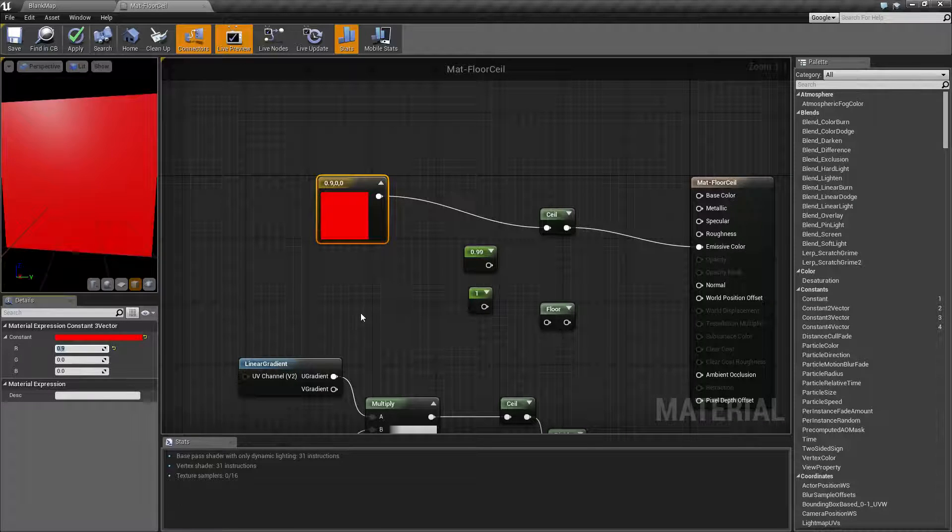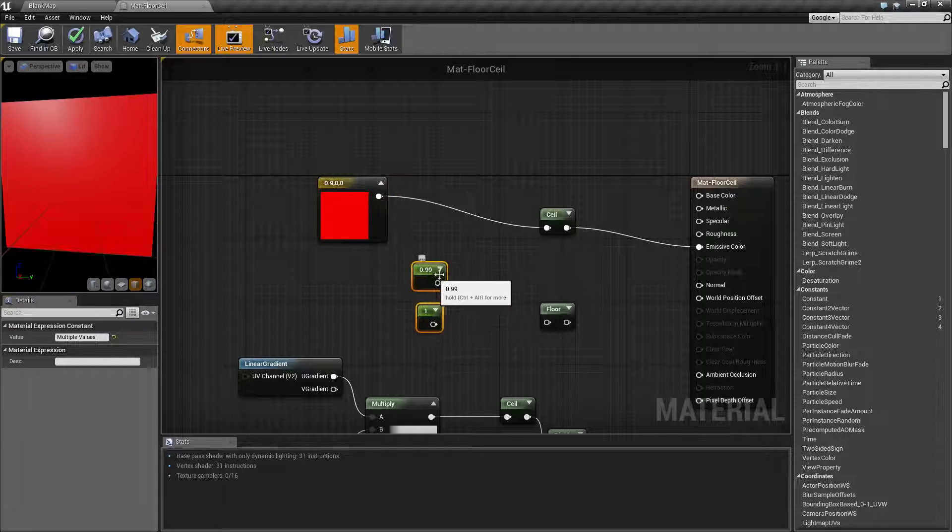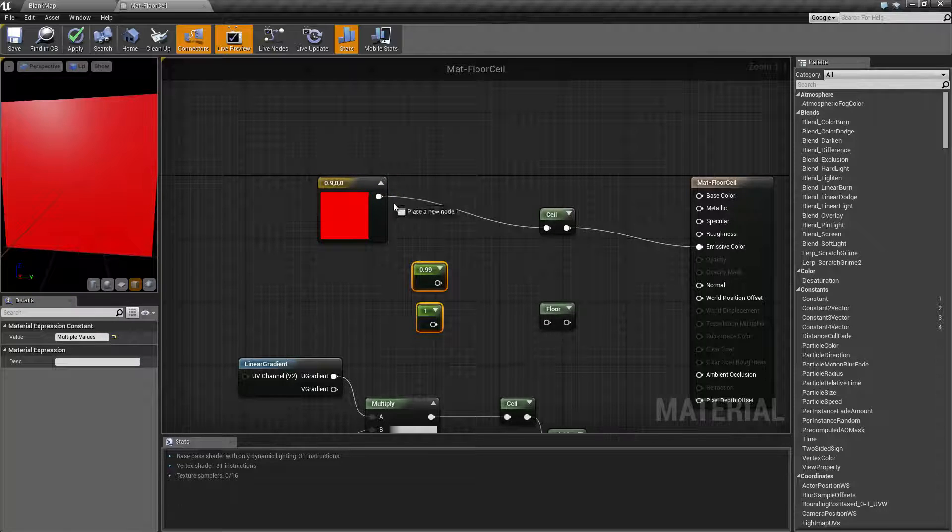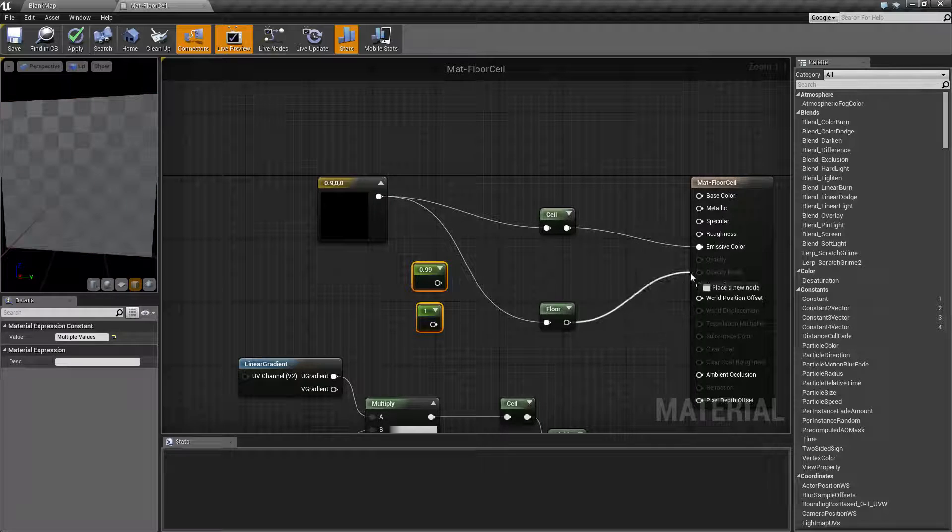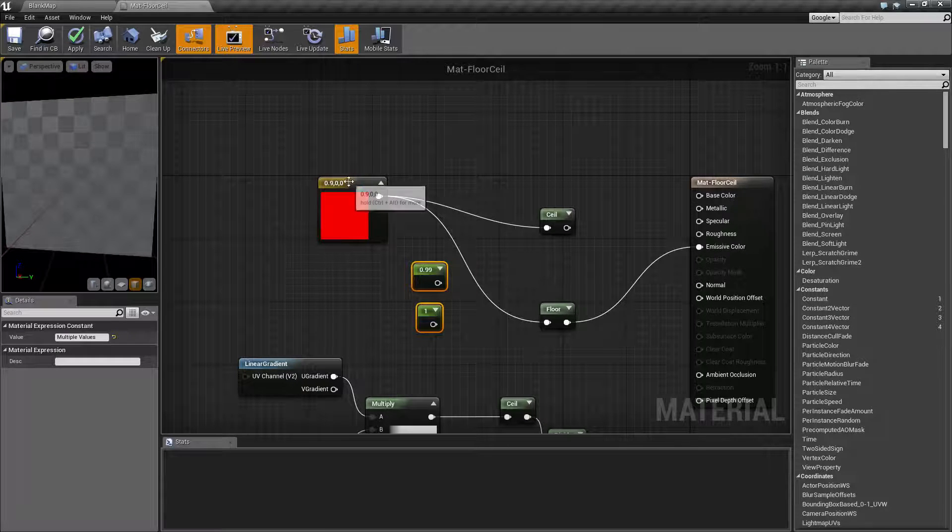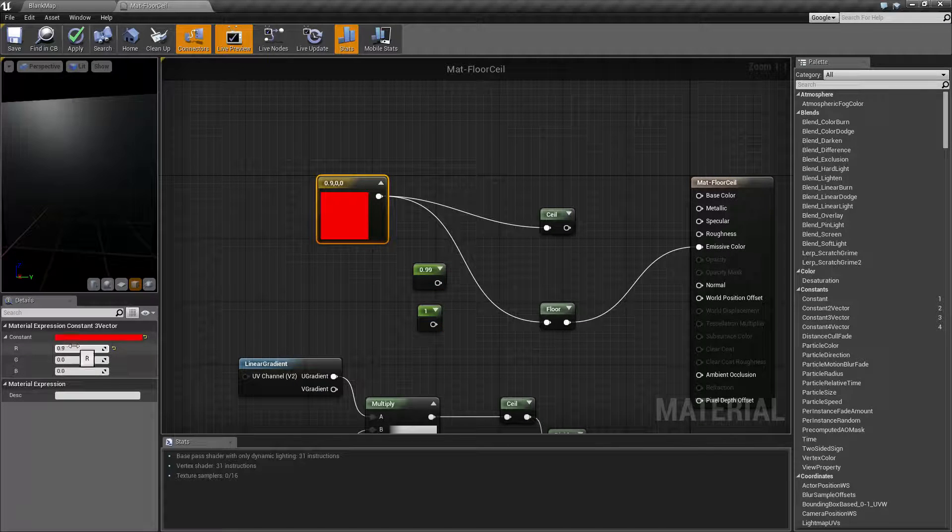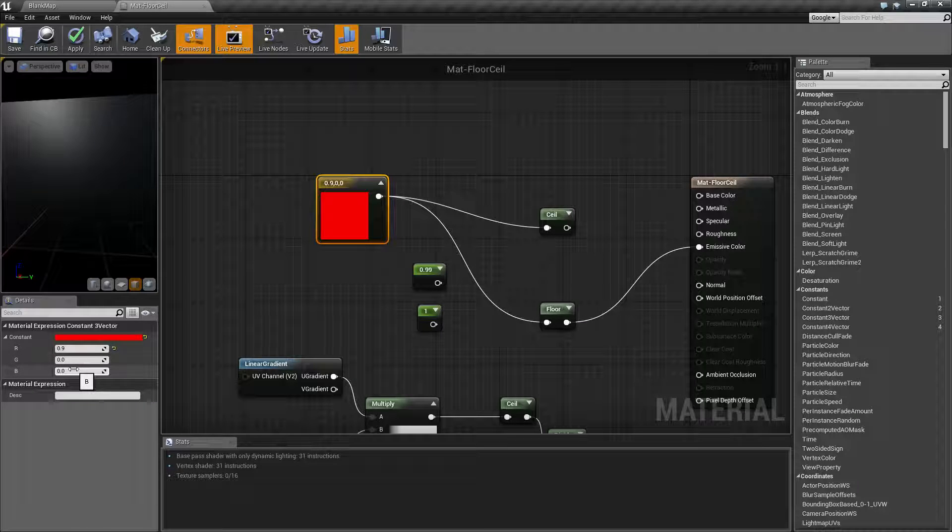Now, hopefully you can expect and guess what's going to happen when I plug this into my floor node. It's basically going to round down to the lowest integer. My red value is going to become 0, green 0, and blue 0.